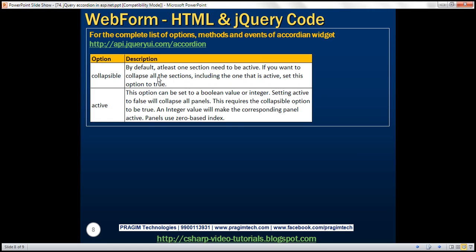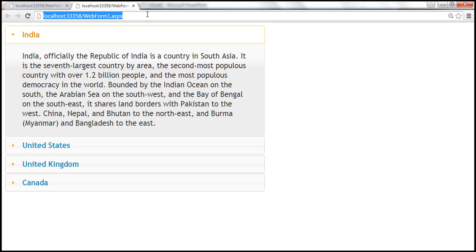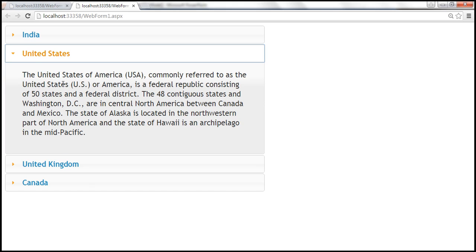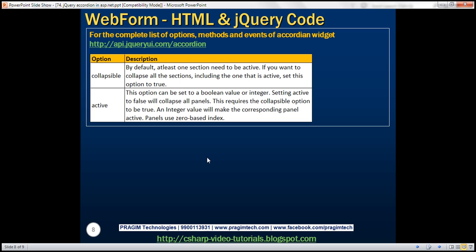This accordion widget has a lot of options, methods, and events to customize it according to your requirement. For the complete list, please visit this URL. I found two particular options very useful. The first is collapsible. By default, at least one section needs to be active. If you want to collapse all sections including the active one, set this option to true. At the moment, when we load the page, the first panel is active, and clicking it again doesn't collapse it. But if I set collapsible to true, we can collapse all panels.